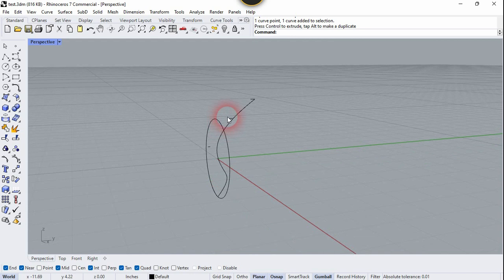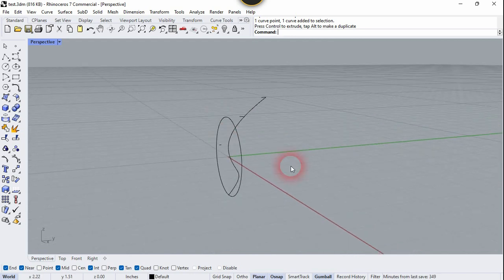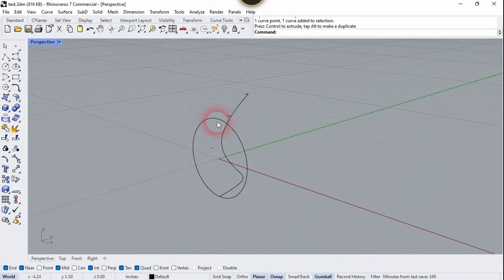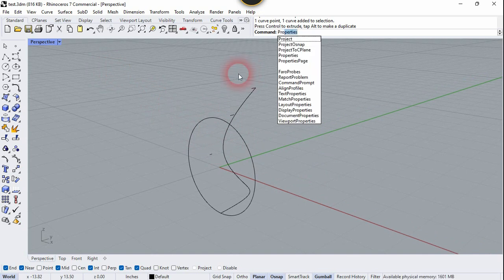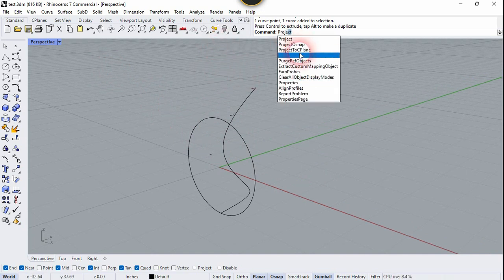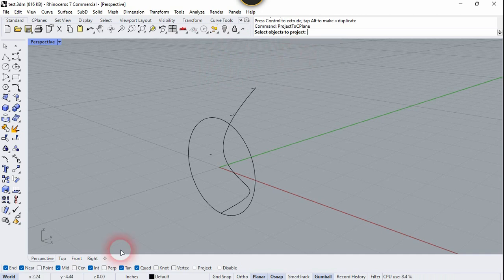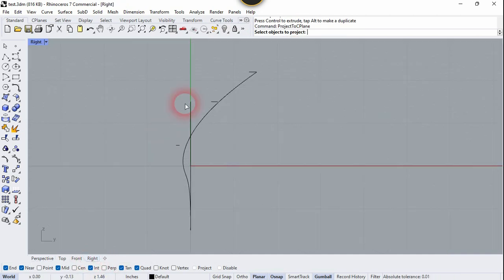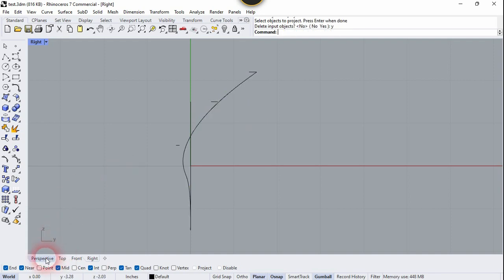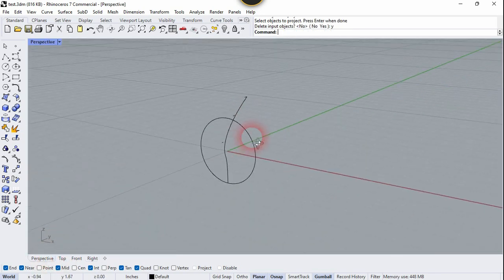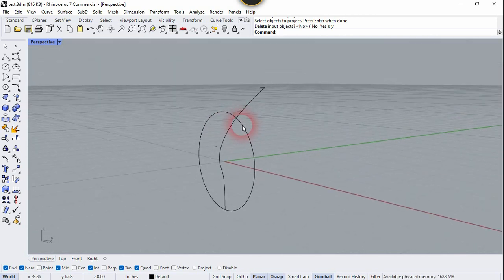Now let's go to the perspective. Our curve is not projected to the CPlane, so let's fix that. Type 'ProjectToCPlane'. Then go to the right side view, select this curve, right-click, type yes or Y and enter. Now our curve is perfectly aligned with the CPlane.